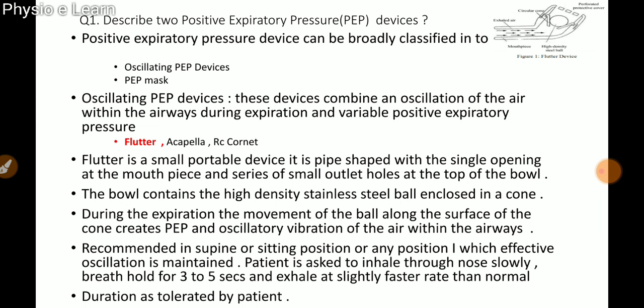The Flutter is a small portable device, pipe-shaped, with a single opening at the mouthpiece and a series of small outlet holes at the top of the bowl. The bowl contains a high-density stainless steel ball enclosed in a cone. During expiration, the movement of the ball along the surface of the cone creates positive expiratory pressure and oscillatory vibration of air within the airways.